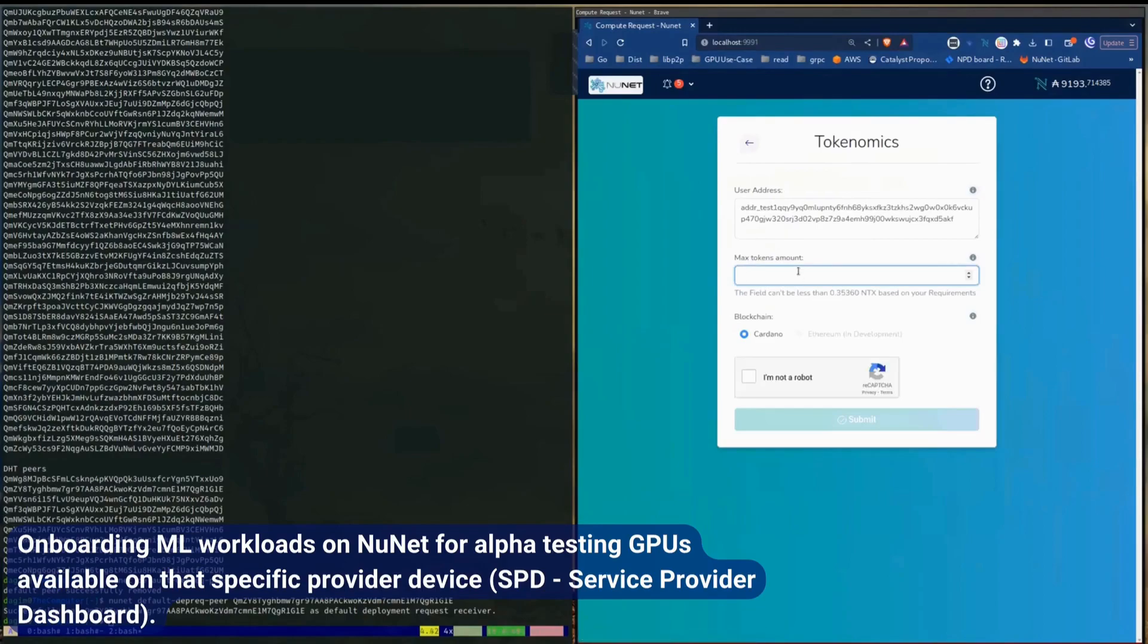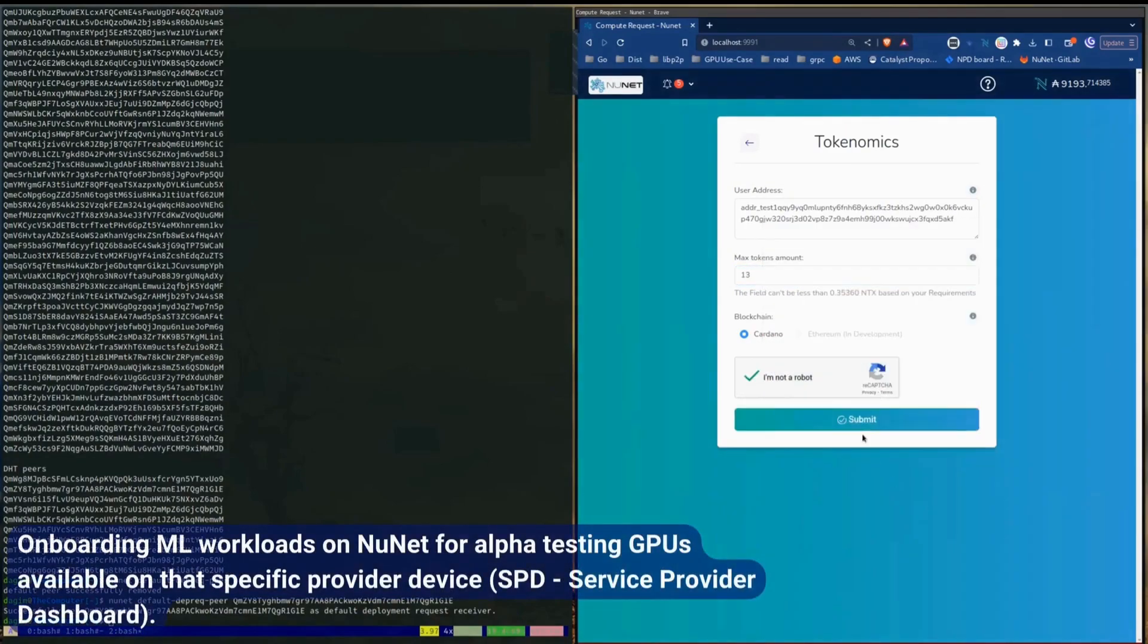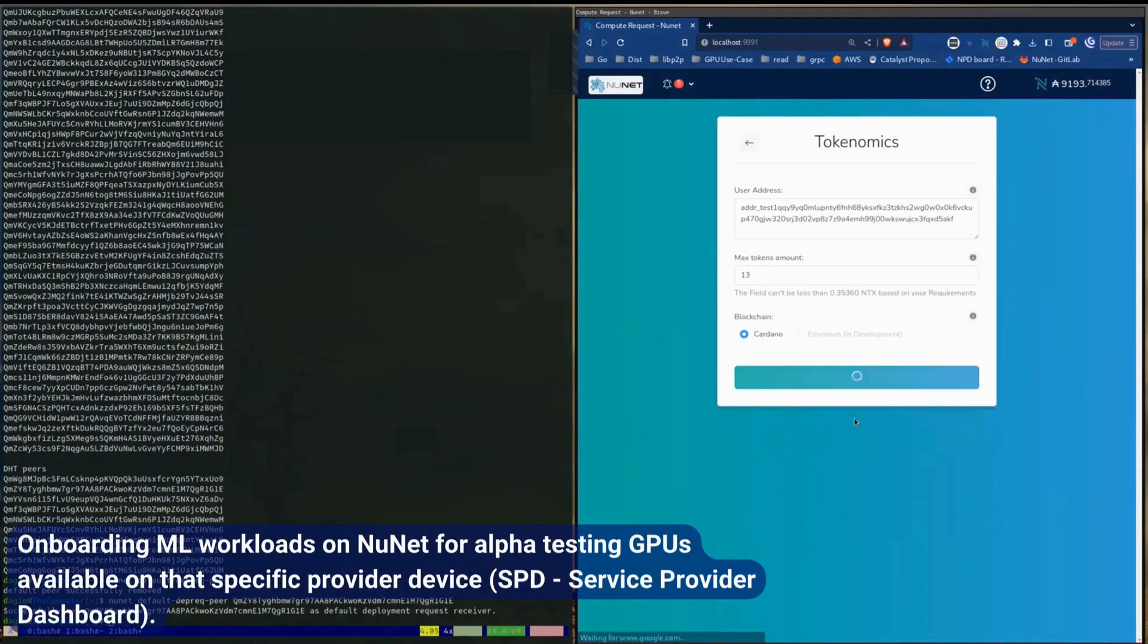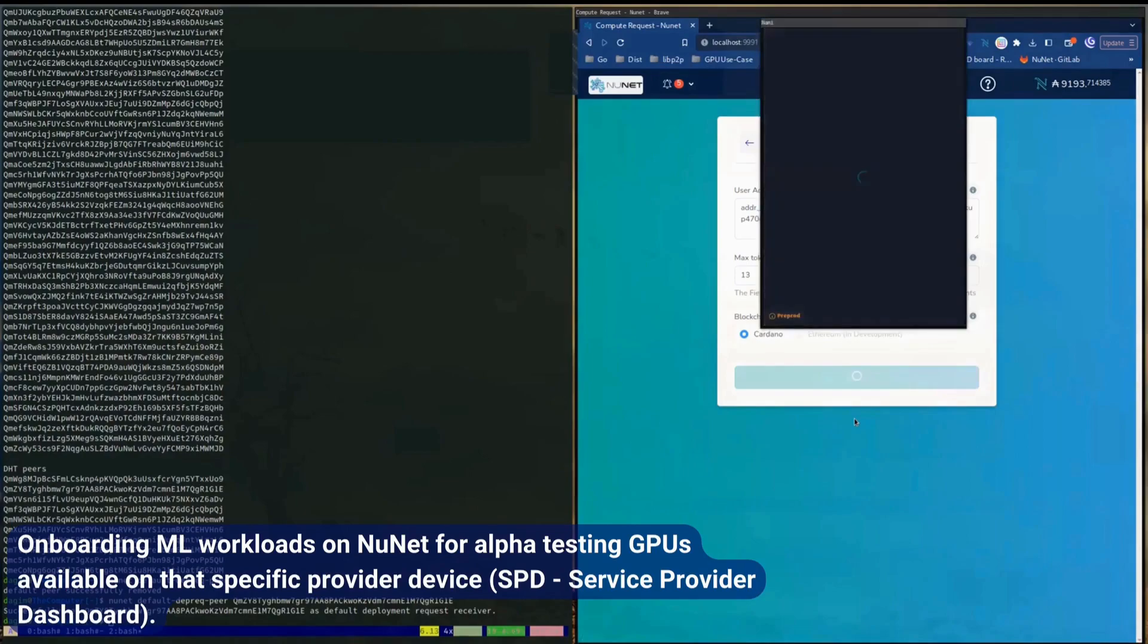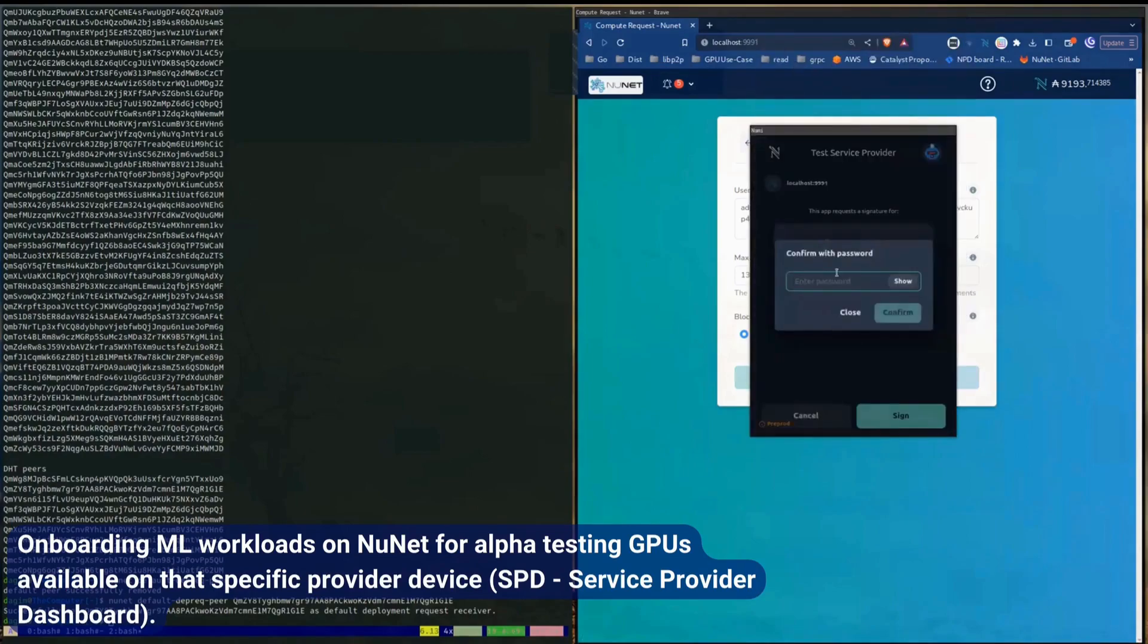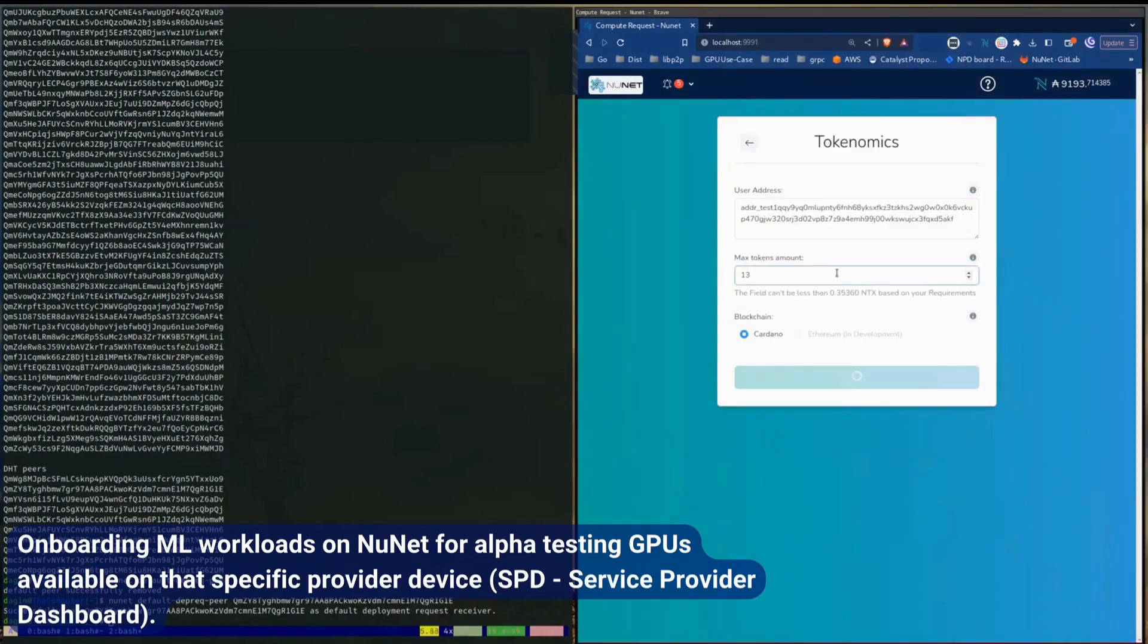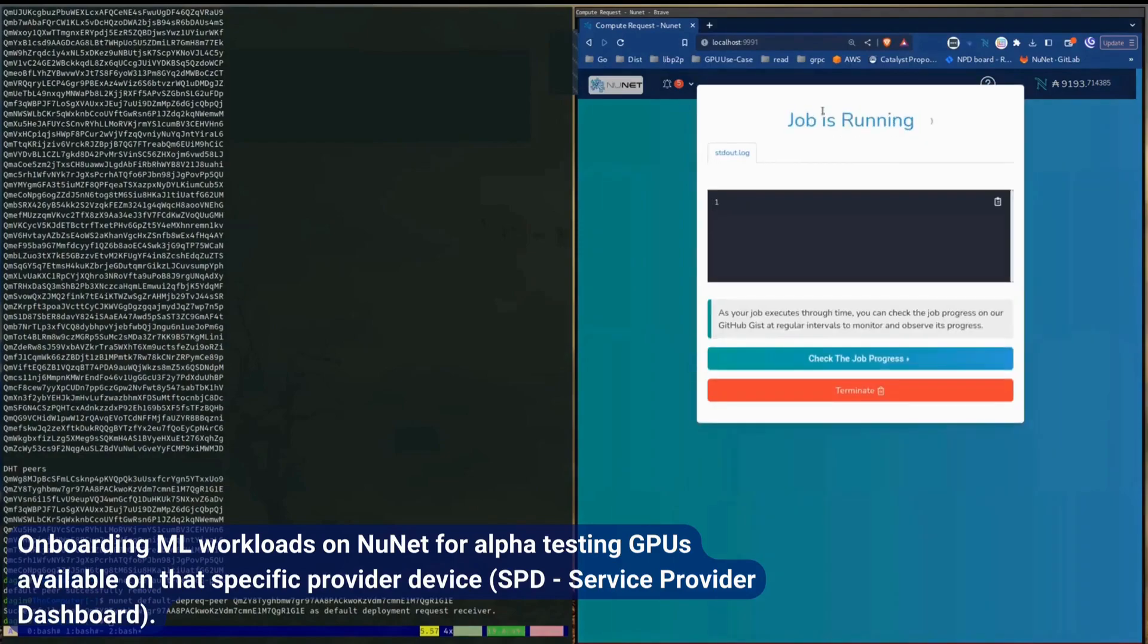Now he's going to allocate an amount of tokens that will be needed to run the jobs that he wants to pay for. And clicks on I'm not a robot. Submit. Sign the contract. And the job is submitted. And then we should get a screen to say that the job is running.